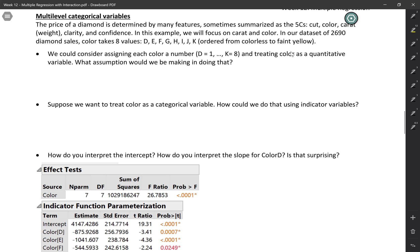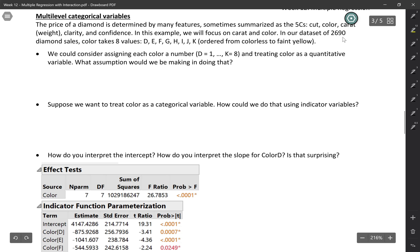In our dataset, there are over 2,000 diamonds, and color takes eight values from D up to K. Those are in order where the D diamonds are clear and colorless, and then they go up to kind of a faint yellow for K. So one option we could consider is just to assign each color a number — D is 1, E is 2, up to K is 8 — and then just treat color as a quantitative variable.